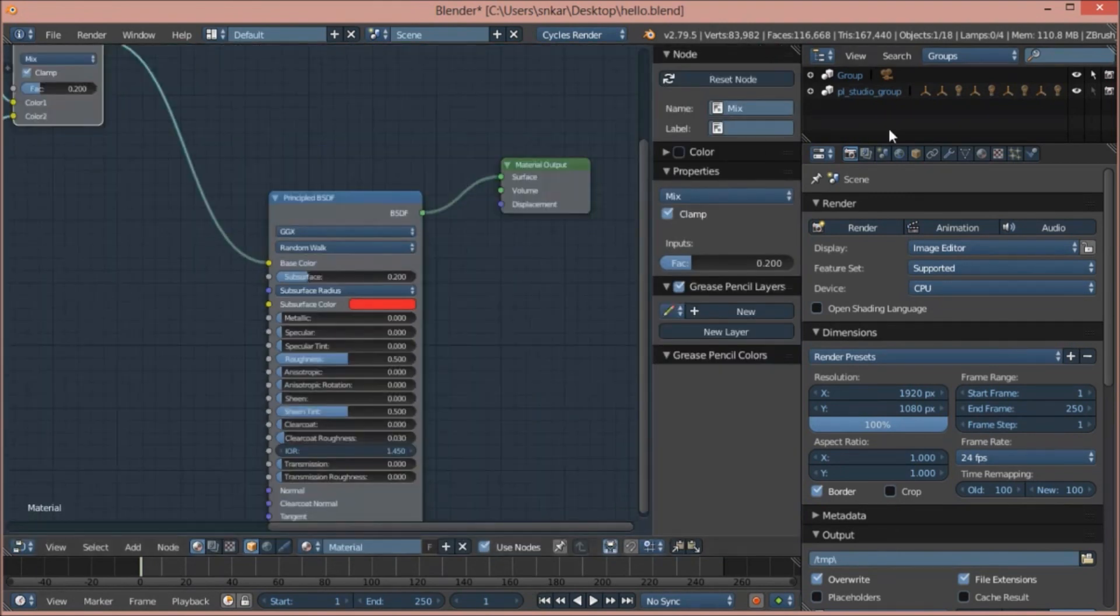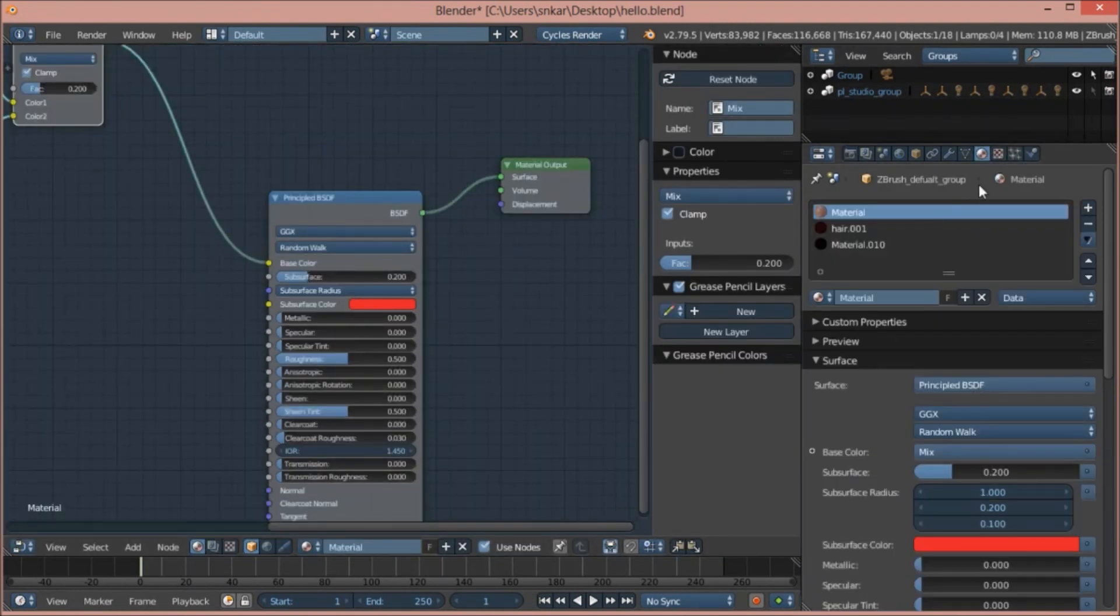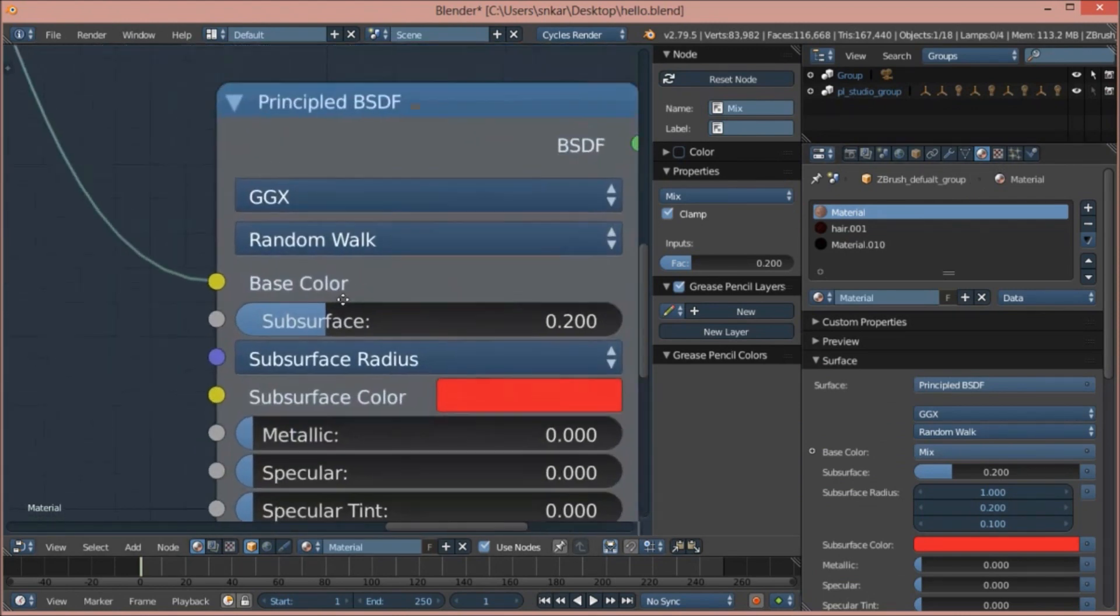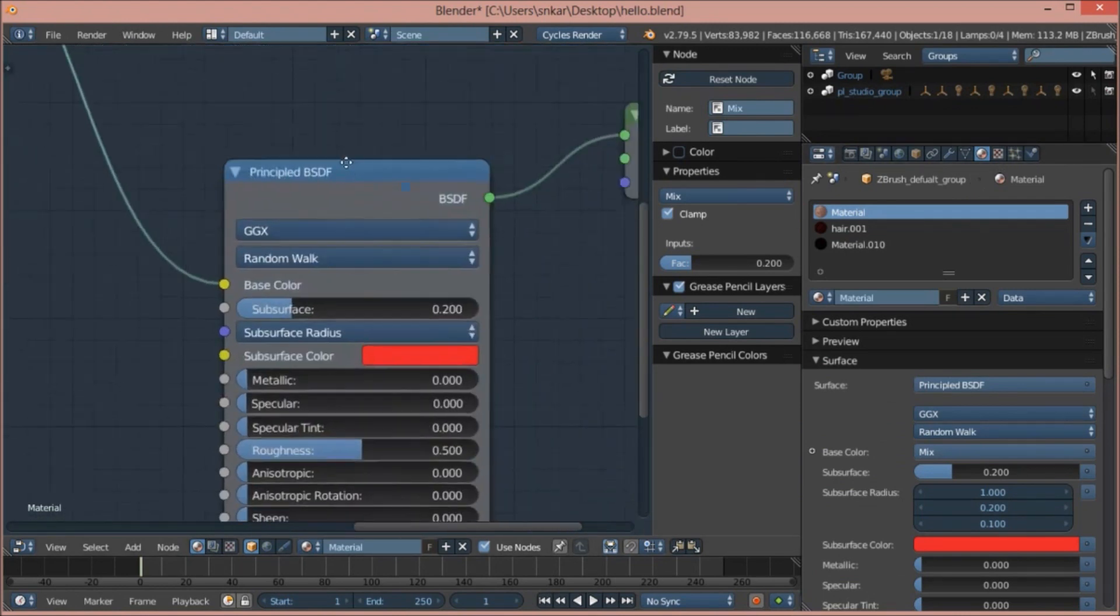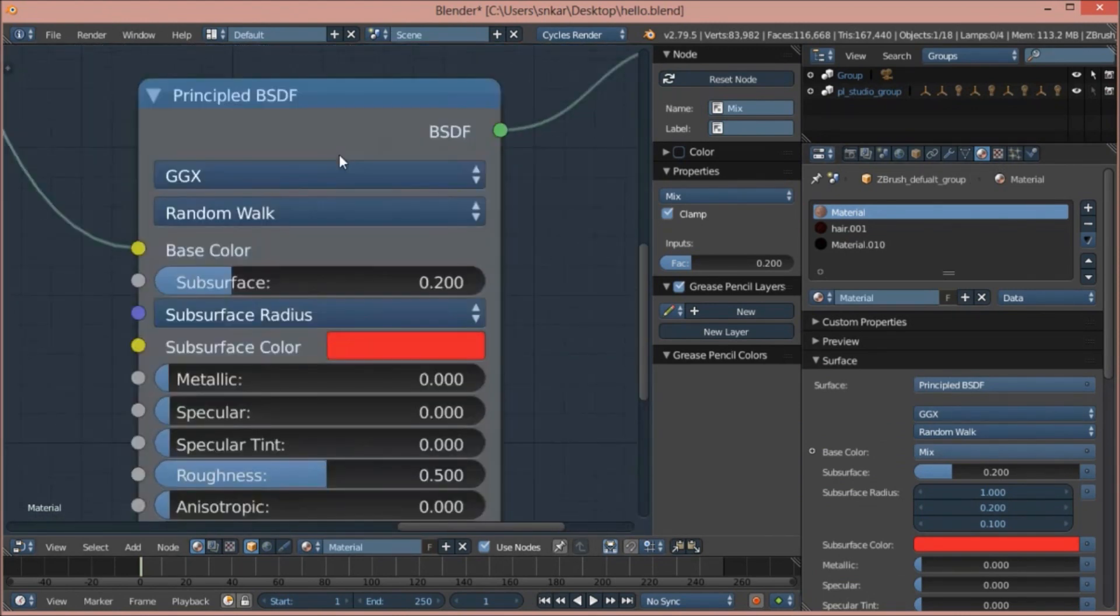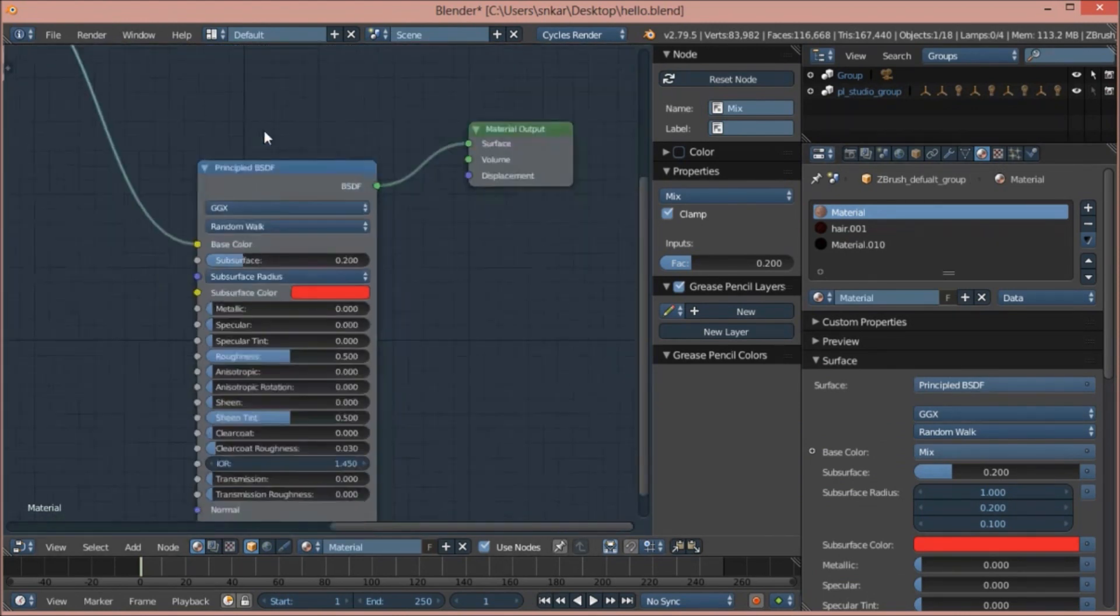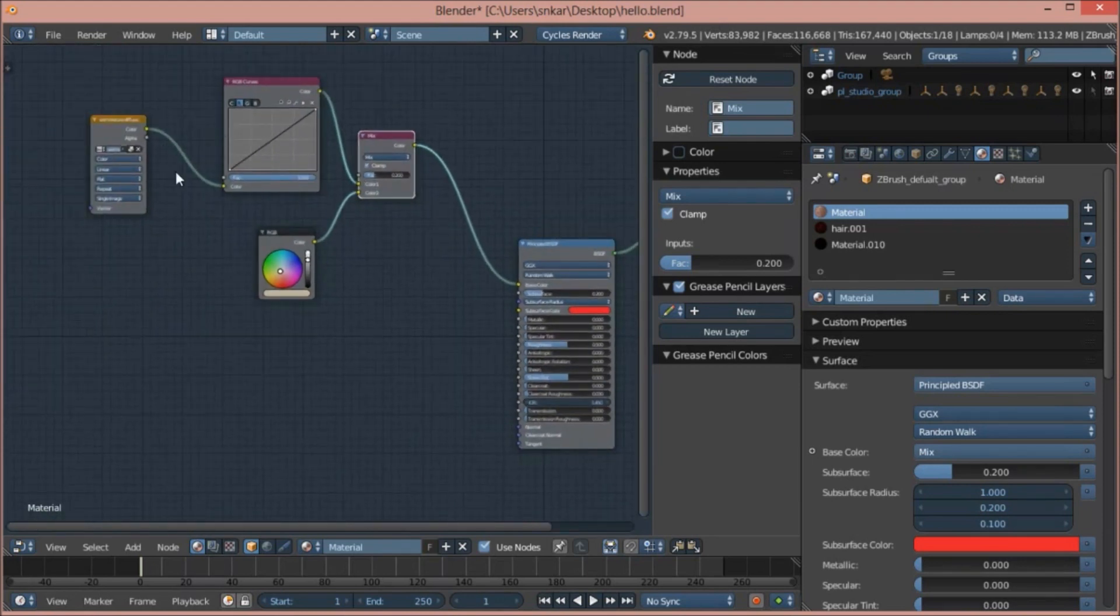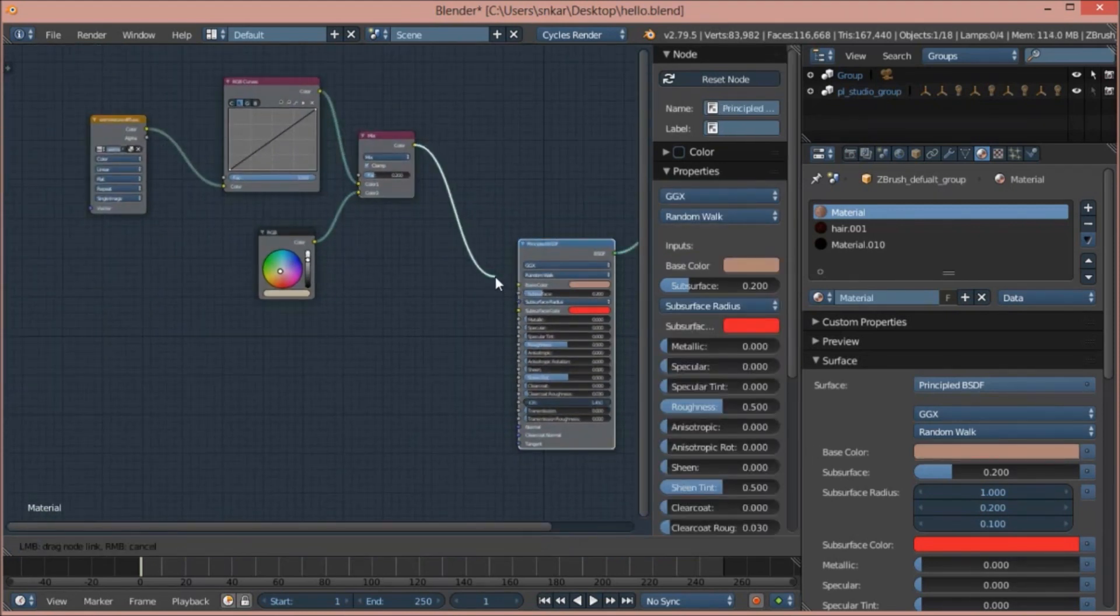Then select the skin material from here that we selected. Let's forget about all of this side here. We are focusing on only this side.